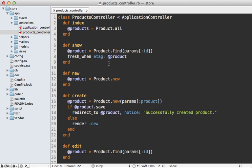So that pretty much covers it for etags. Now there's a header option that goes right along with this called last modified and you can set that through the fresh_when call as well.